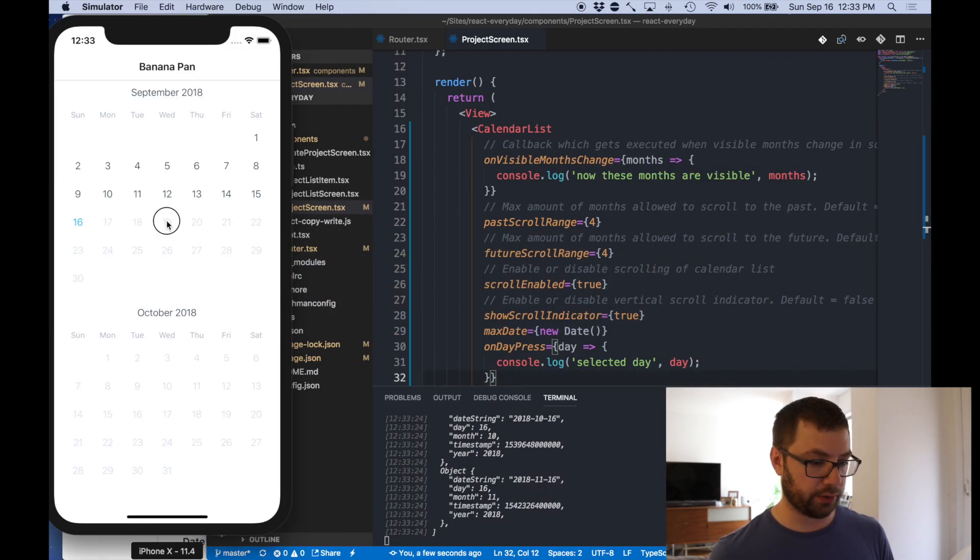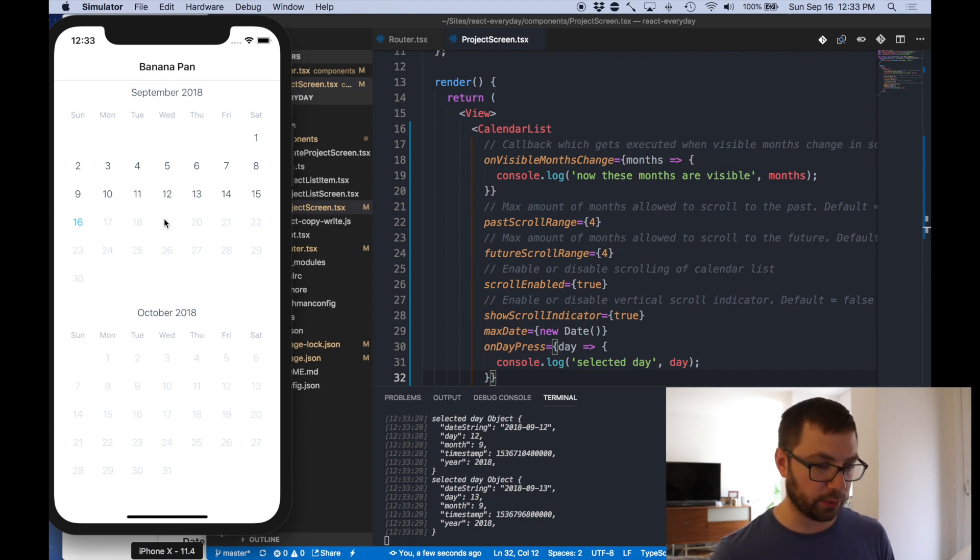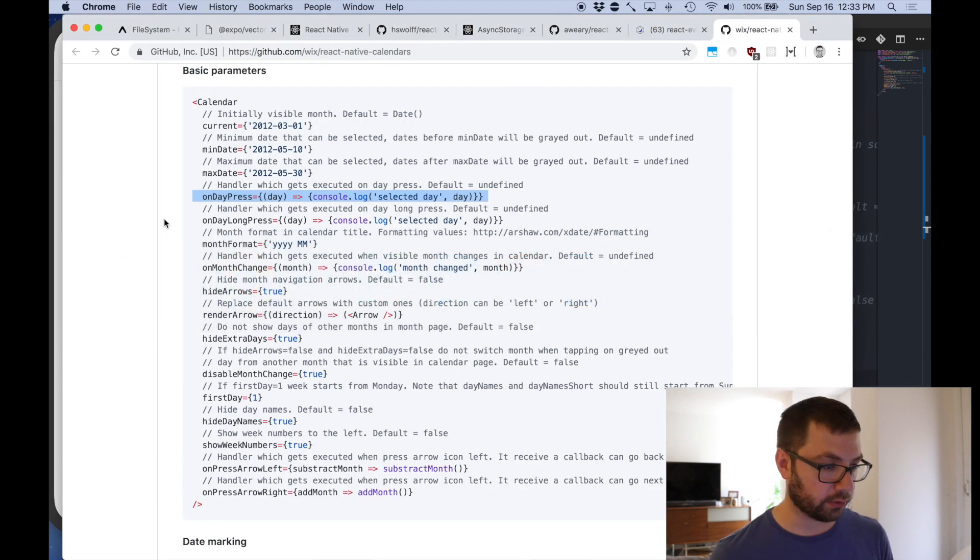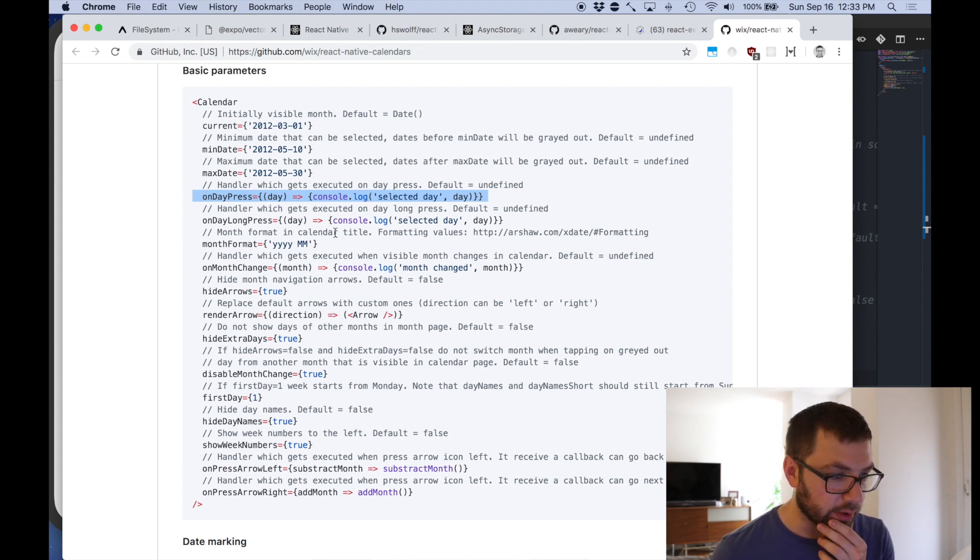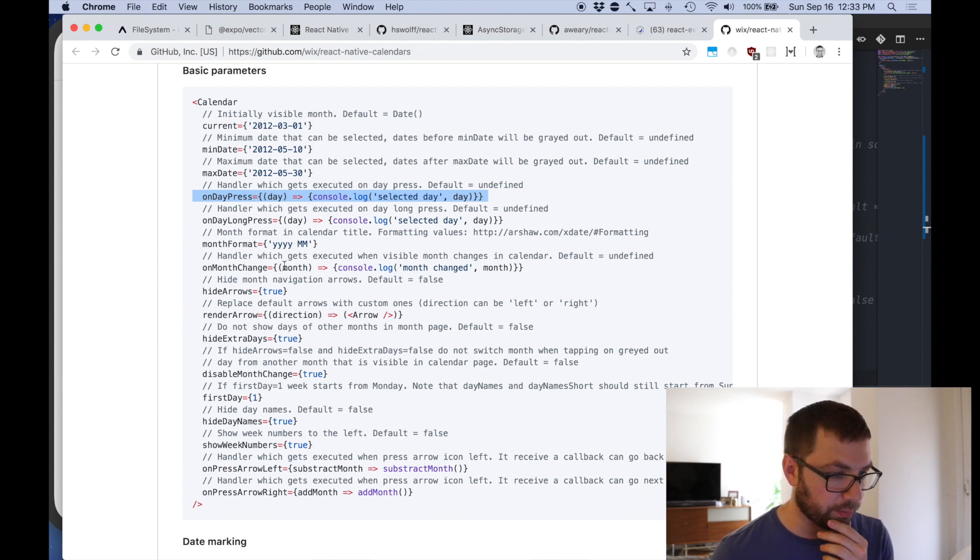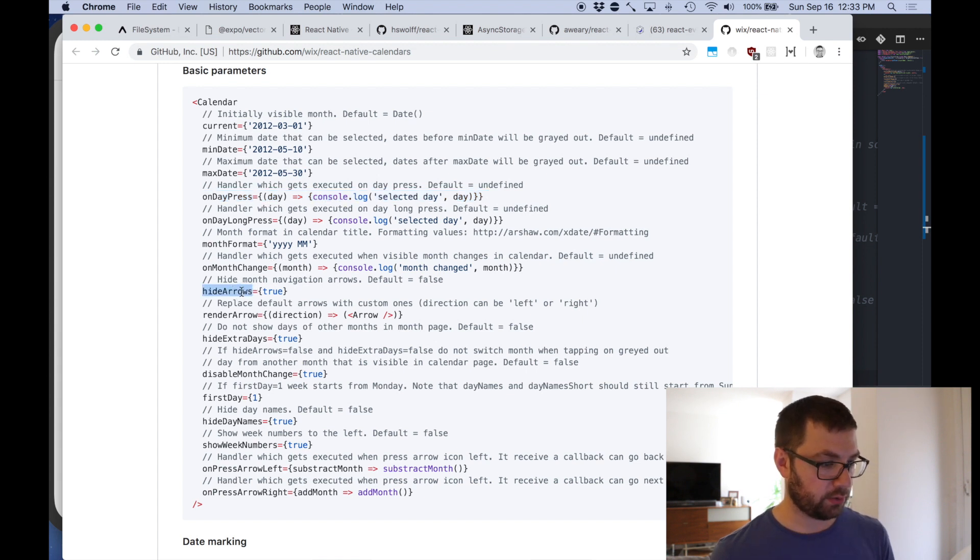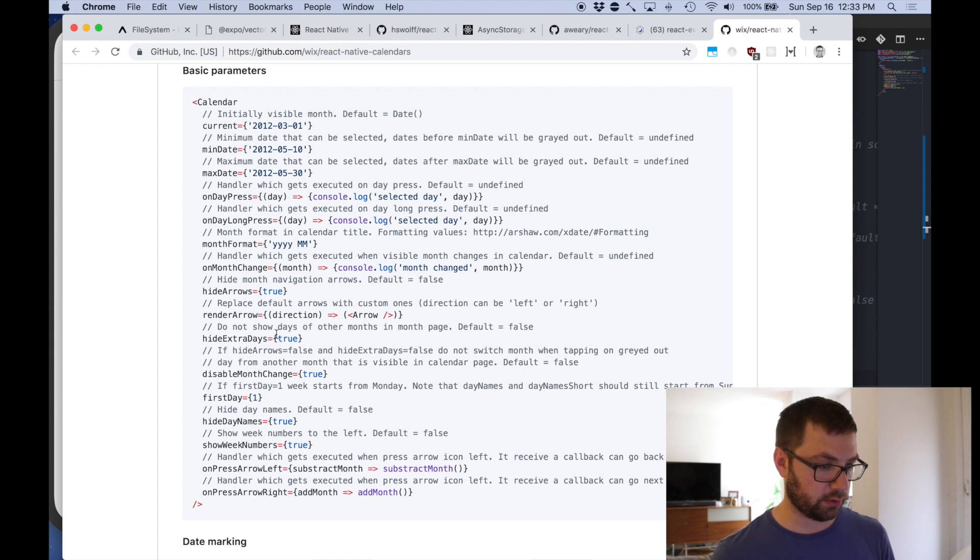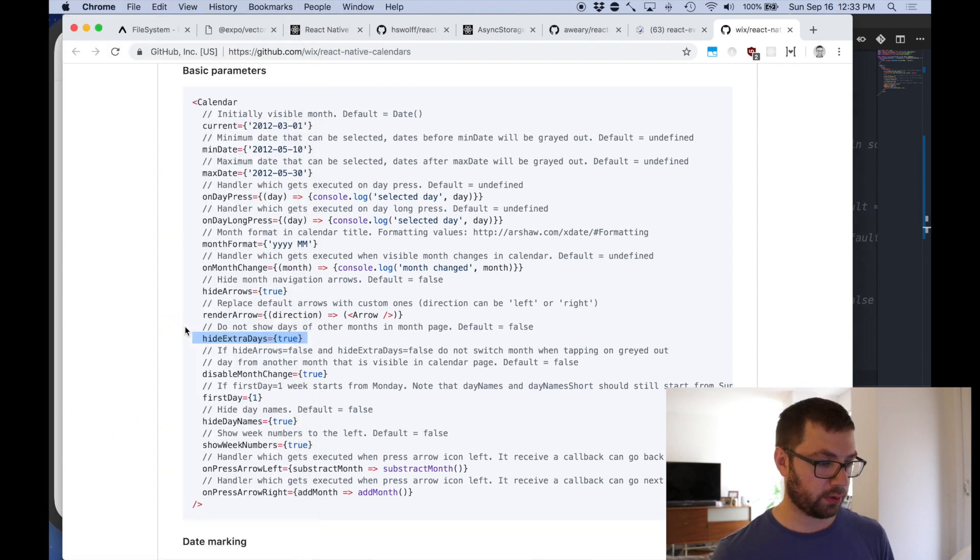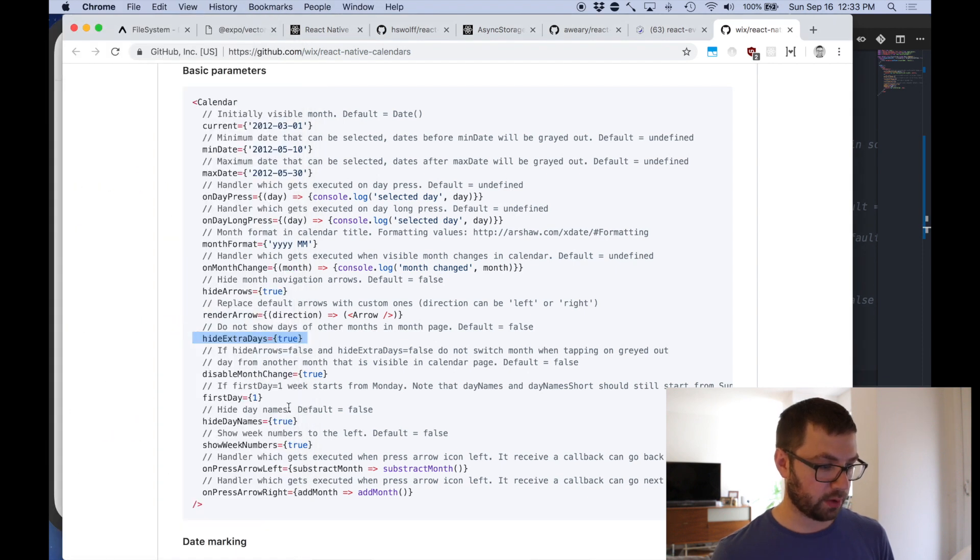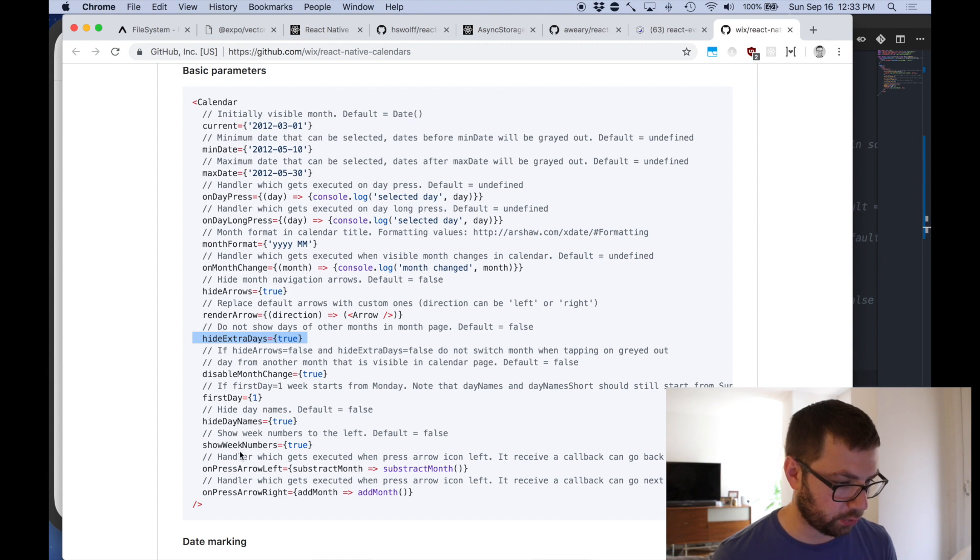So 19 should be nothing. Great. 12 there you go. Select today. Do you say day? Oh, unless it's coming together really nicely. Month formatting in the calendar title, on month changed, right, hide arrows, render arrow, do not show days, months, other months in, hide extra days.